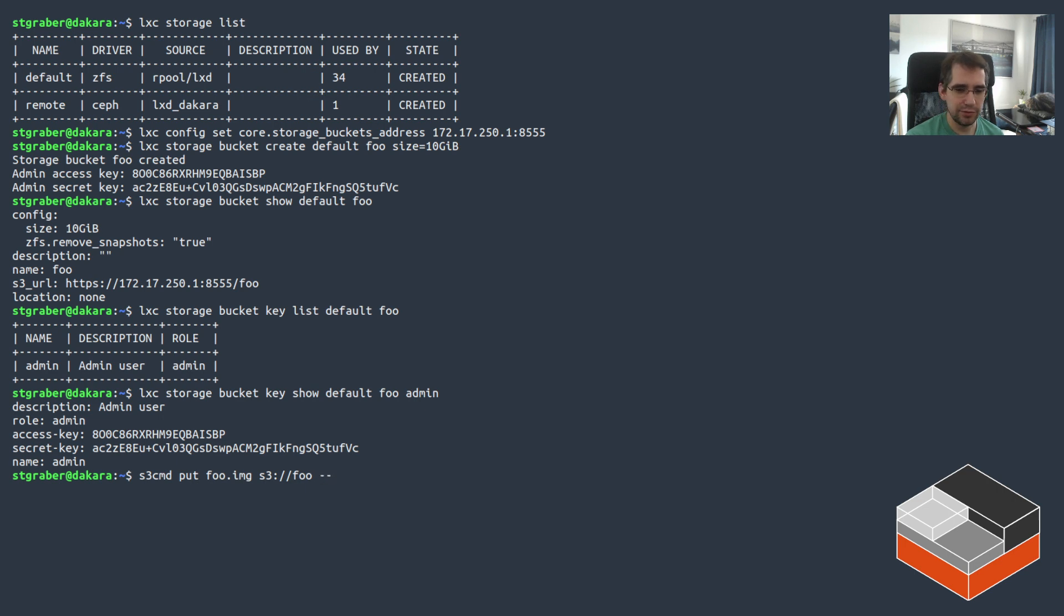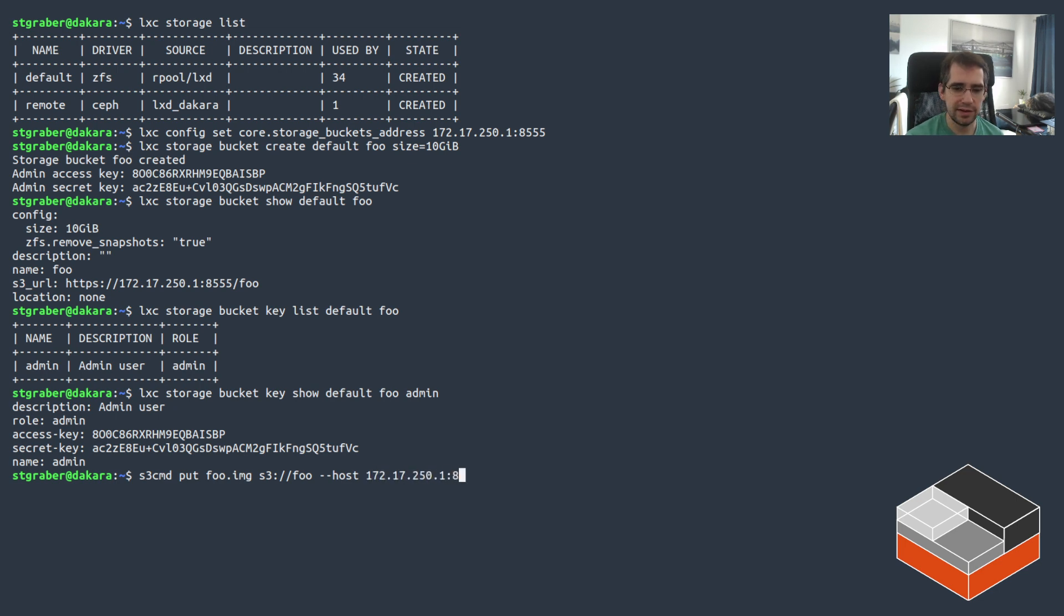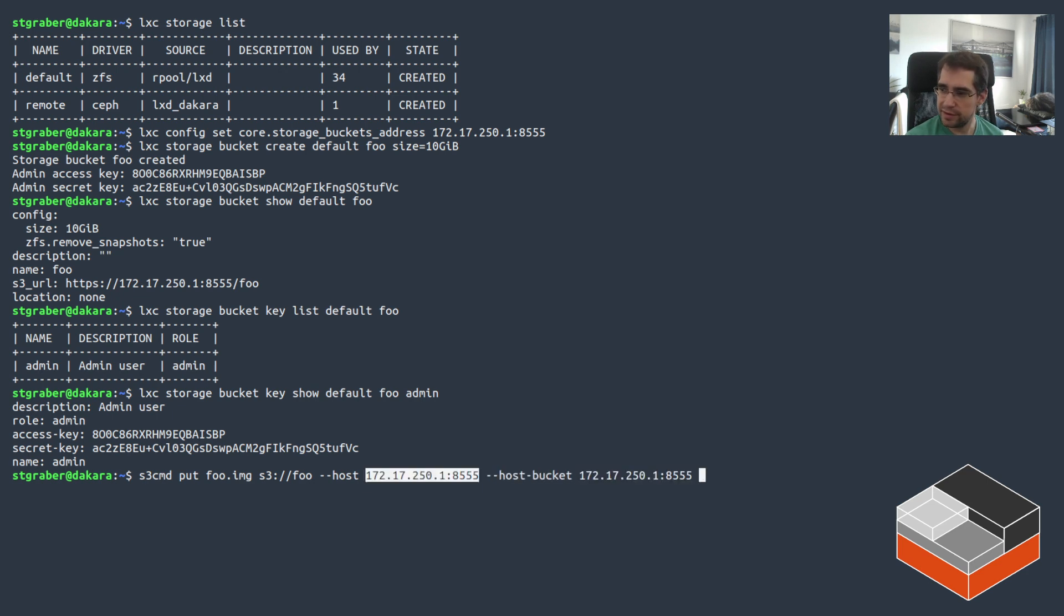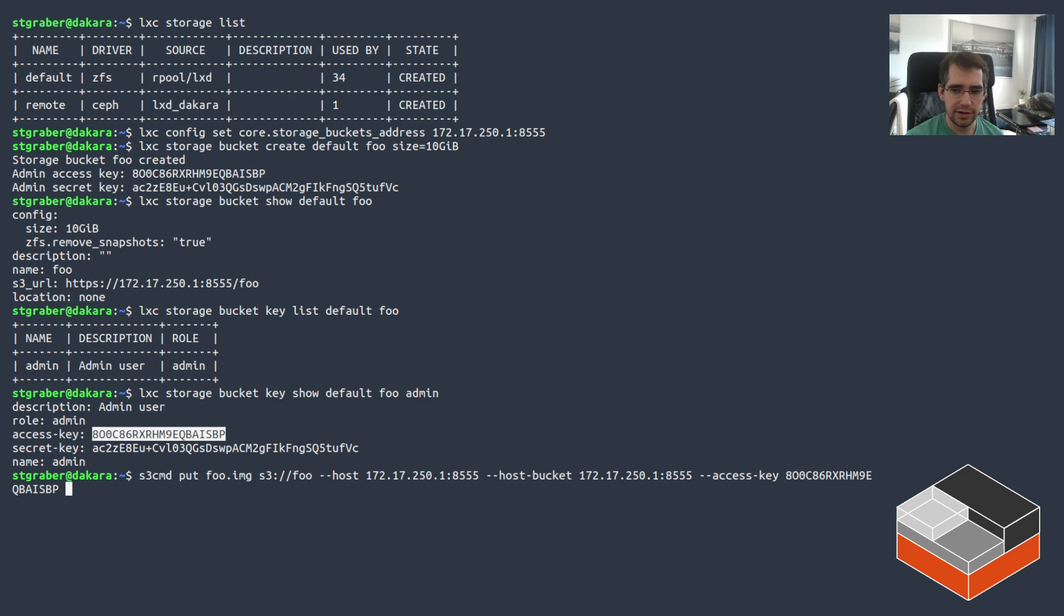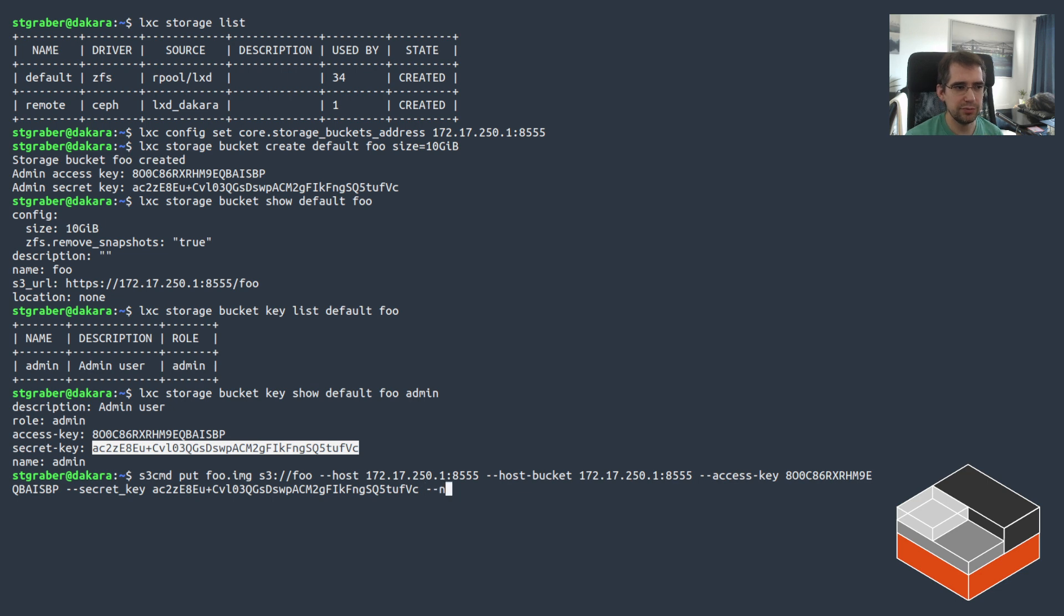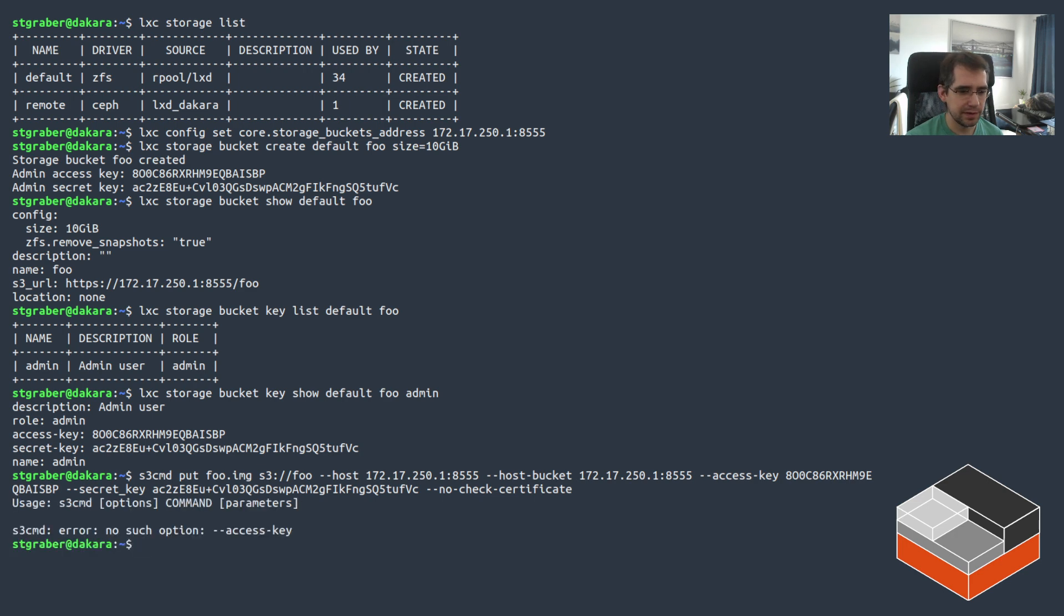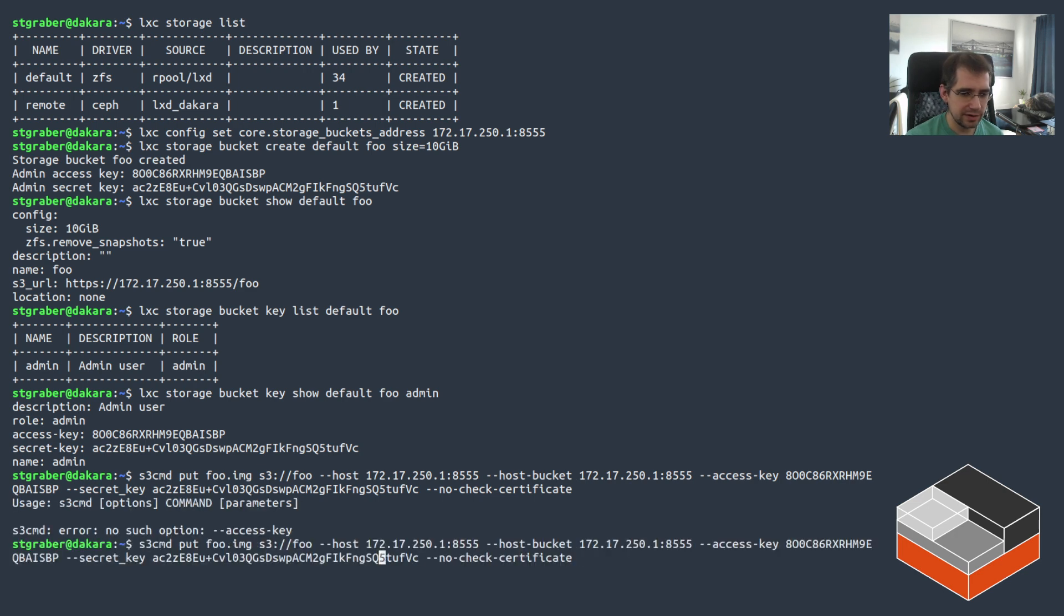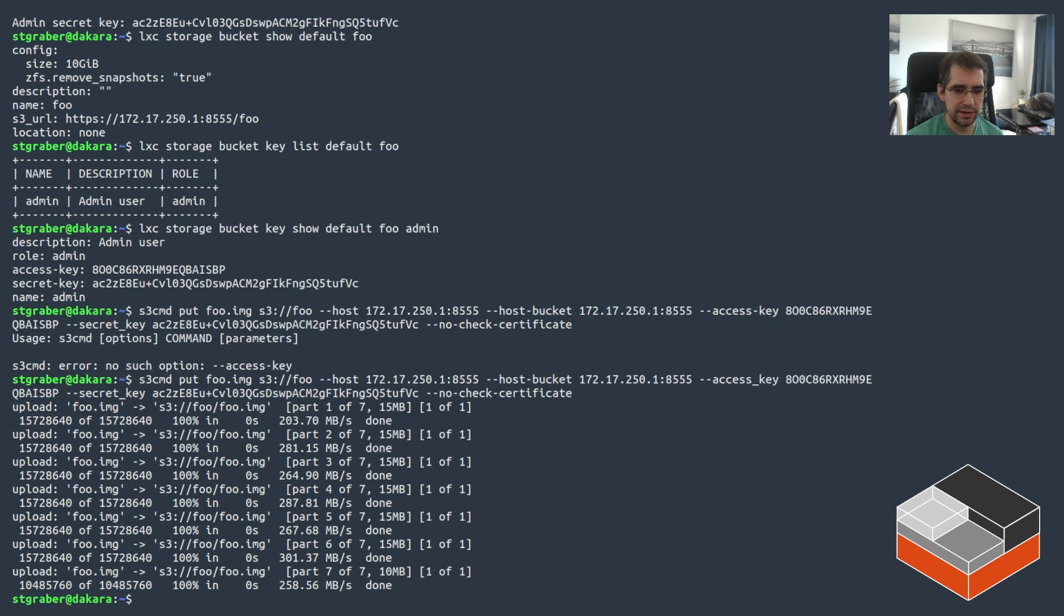In this case, I'm going to be using S3CMD, but there are a bunch of others. So it's an S3 client in the command line in this case, and I'm going to use it directly from my machine. I'm not even going to bother using a LexD instance for any of this because it would work the same way. So I might as well just run it from the host. So I'm going to be using S3CMD, the put command. I've got a small file called foo.img here. We want to push it over the S3 API to a bucket, which is called foo. And then we need to, because it's not actual Amazon S3, we want to tell it where the server is. So that's going to be host with 172.17.128.1 on 8555.